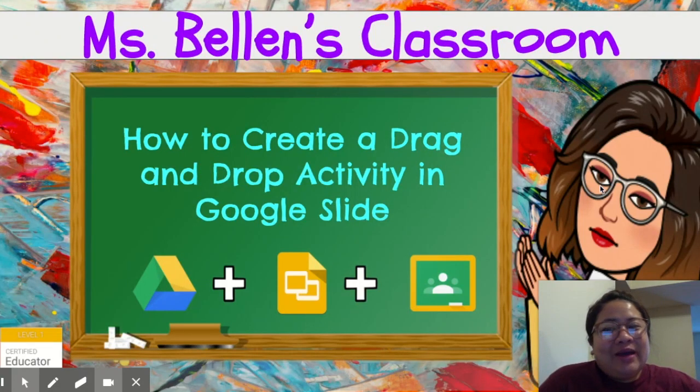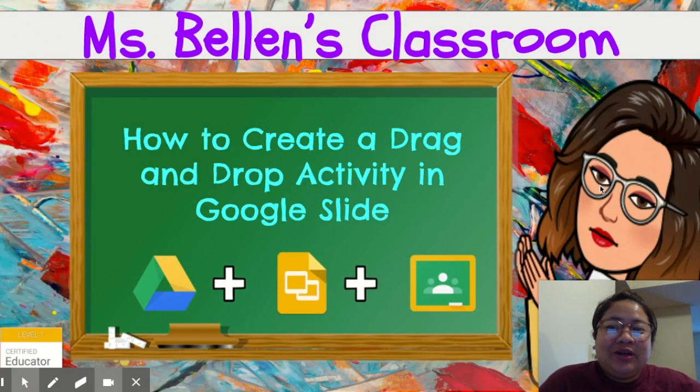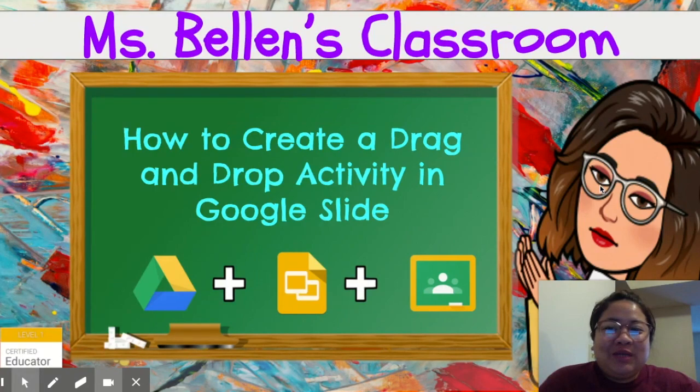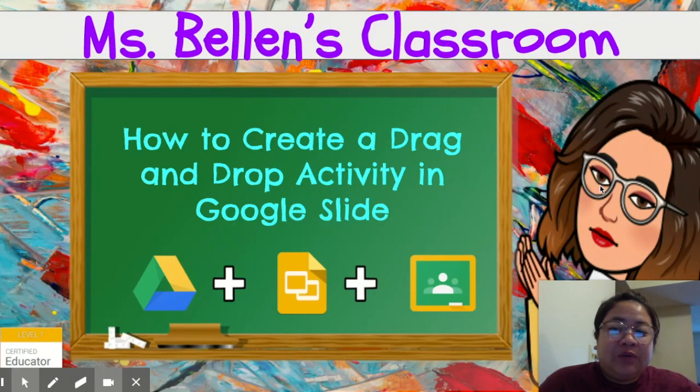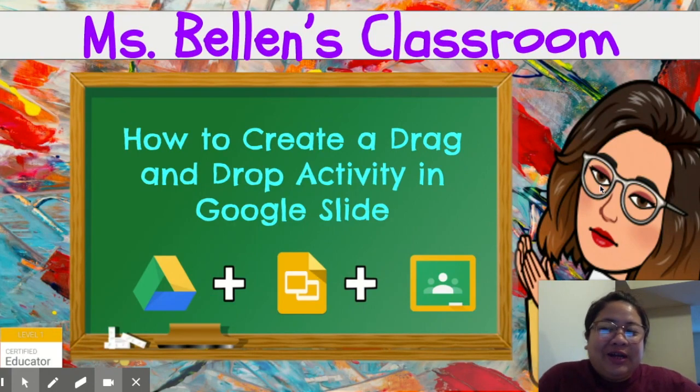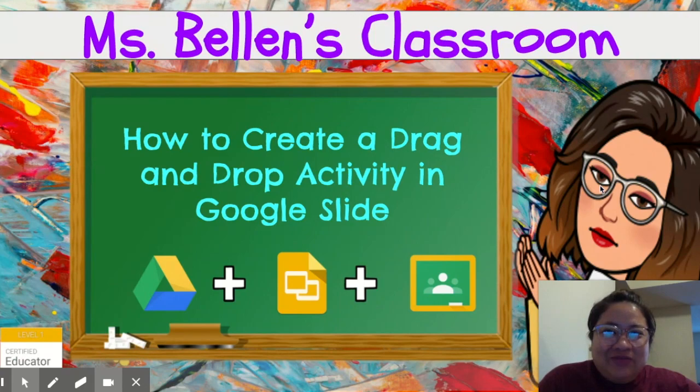Hi guys, welcome back to my channel. It's me again, Clay, and welcome to another episode of Ms. Billion's Classroom. Today, I am going to teach you how to create a drag-and-drop activity in Google Slides. But before that, don't forget to like and subscribe this video.